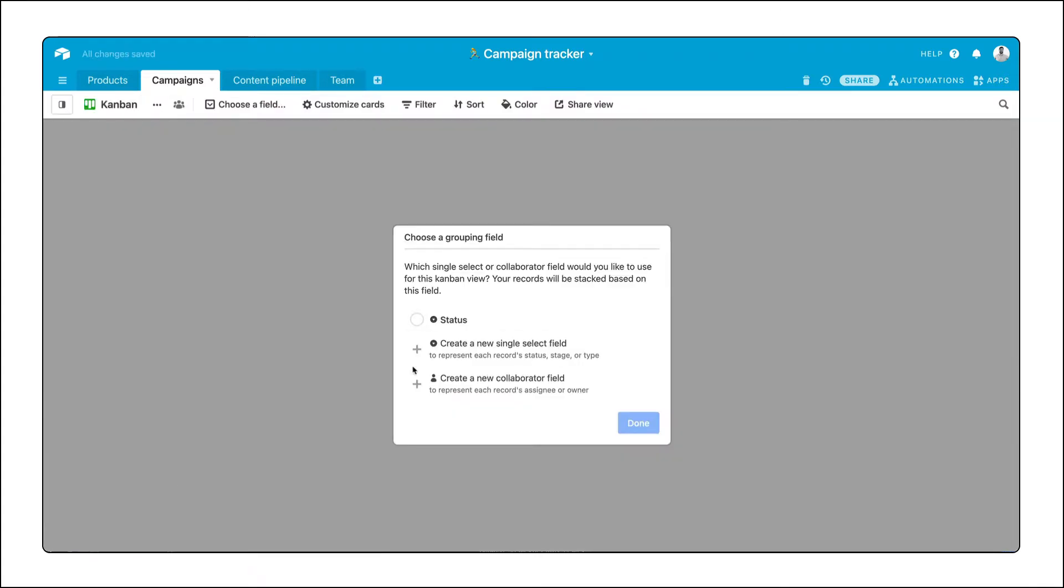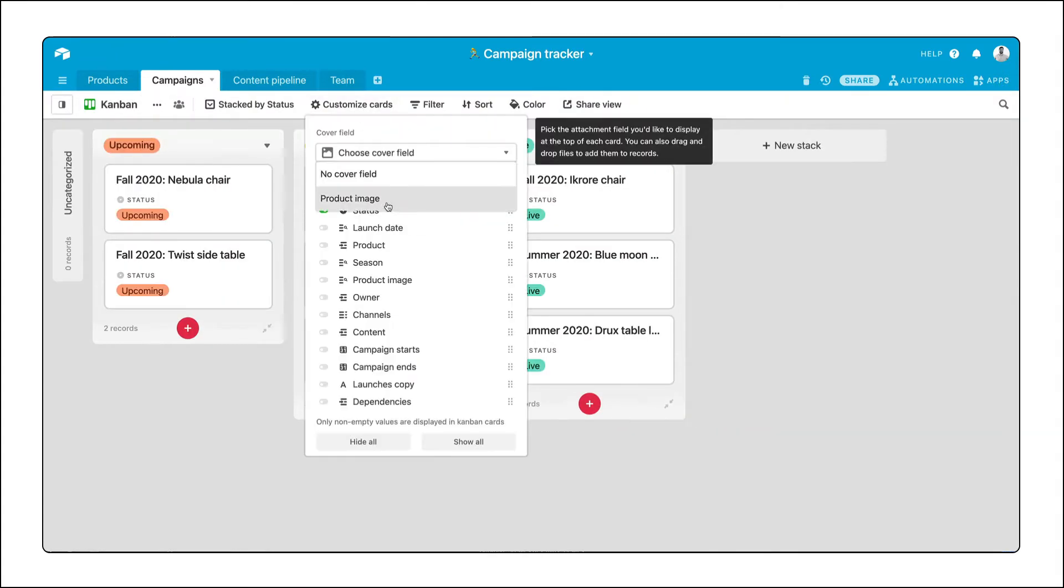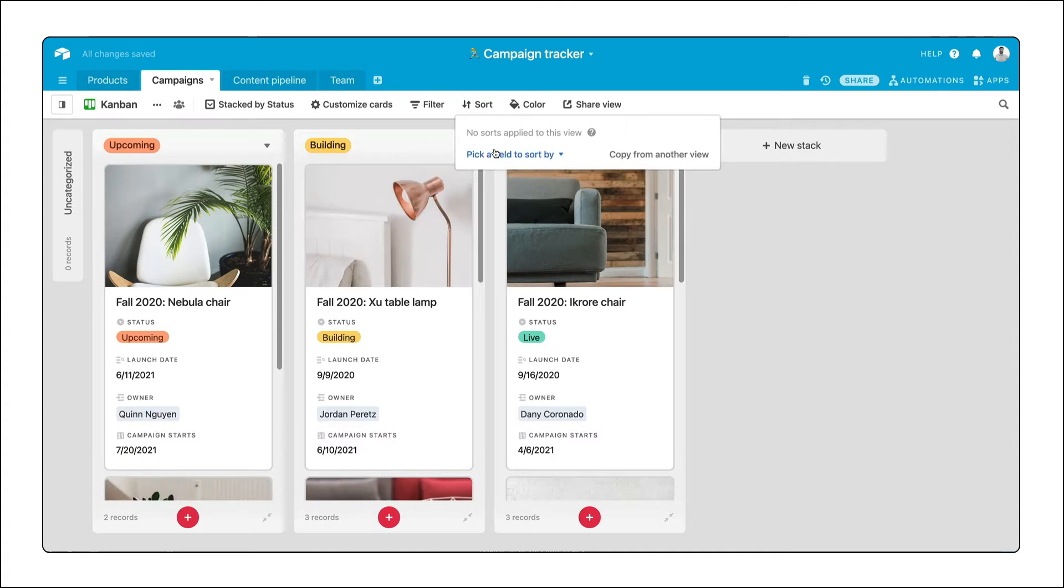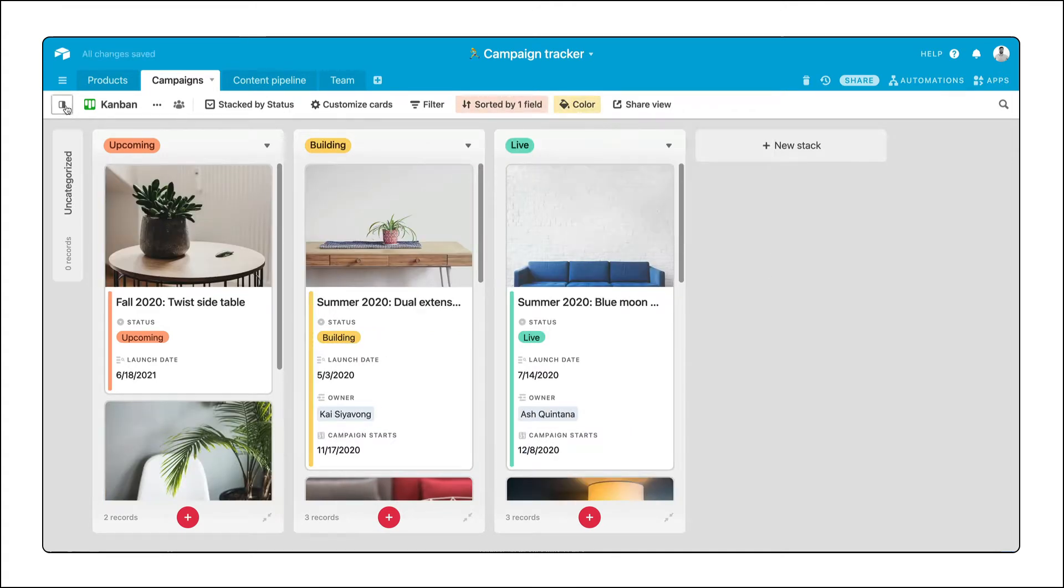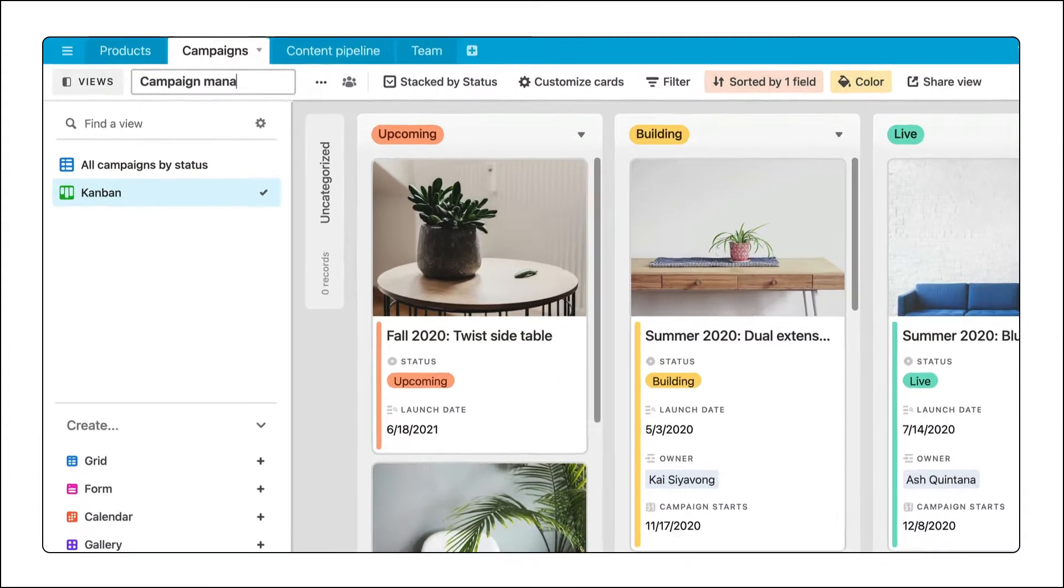If you've worked with a team in Airtable, you've probably created a view that's set up exactly how you want it. It's got the right groupings, the right filter, exactly the information you need.